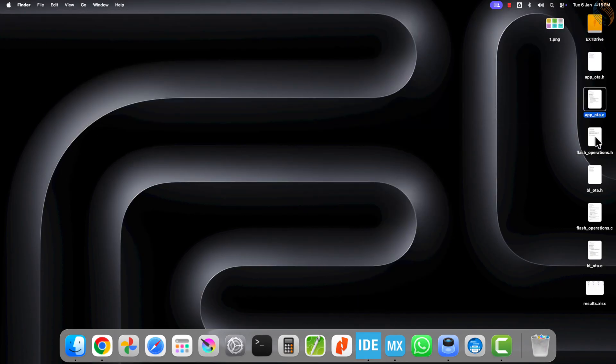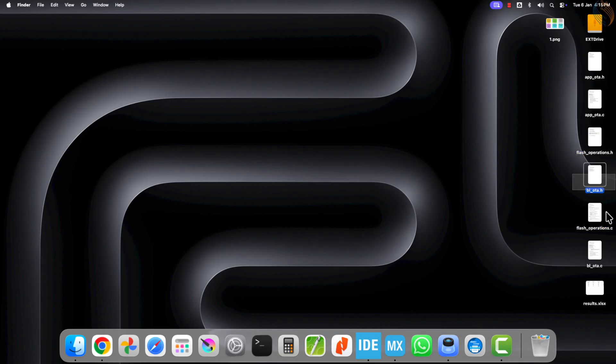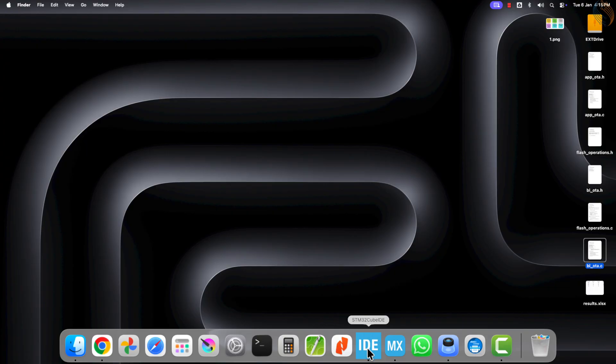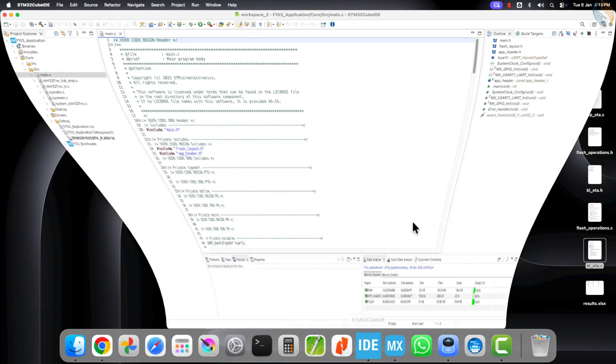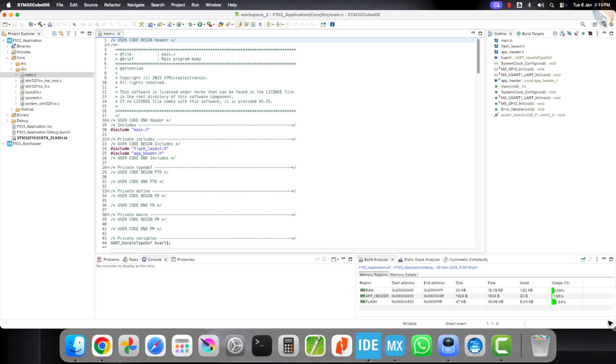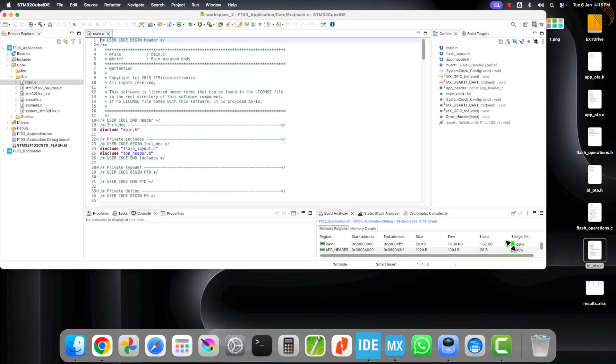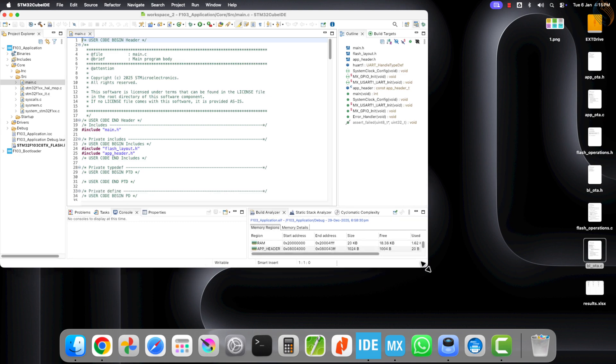Here we have the new library files for this project. The files with the app prefix will be used by the application, while the BL files will be used by the bootloader. The flash operation files will remain common for both the application and the bootloader.